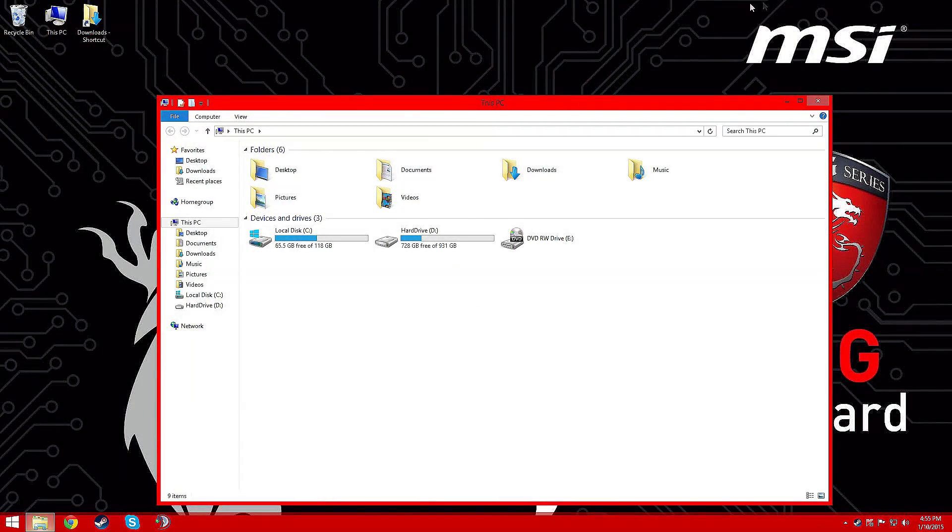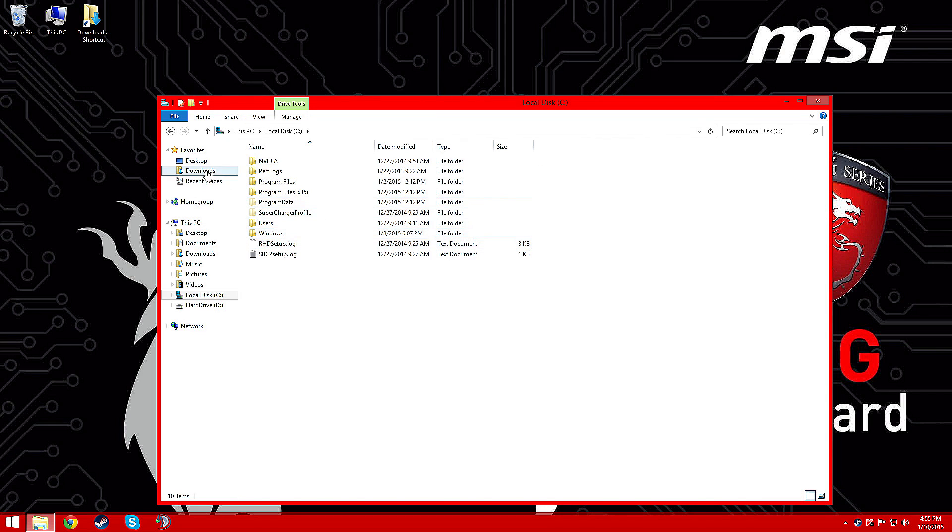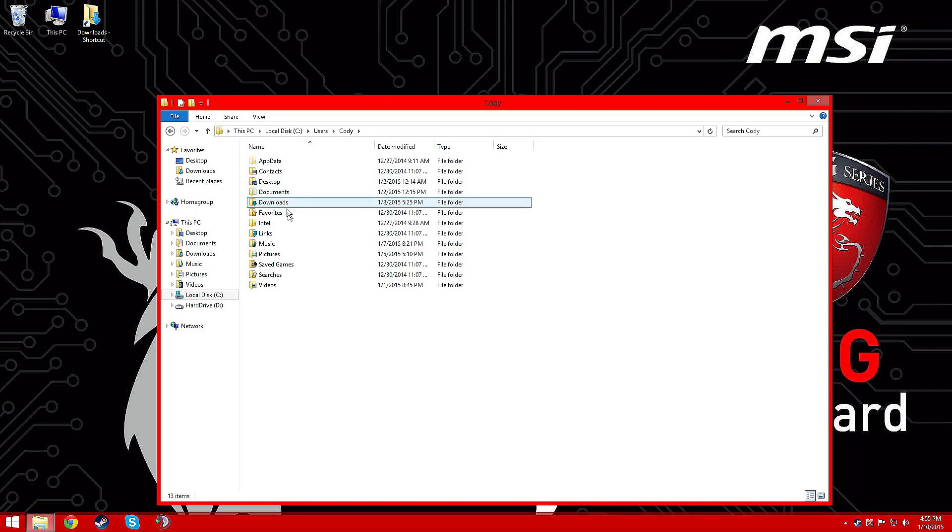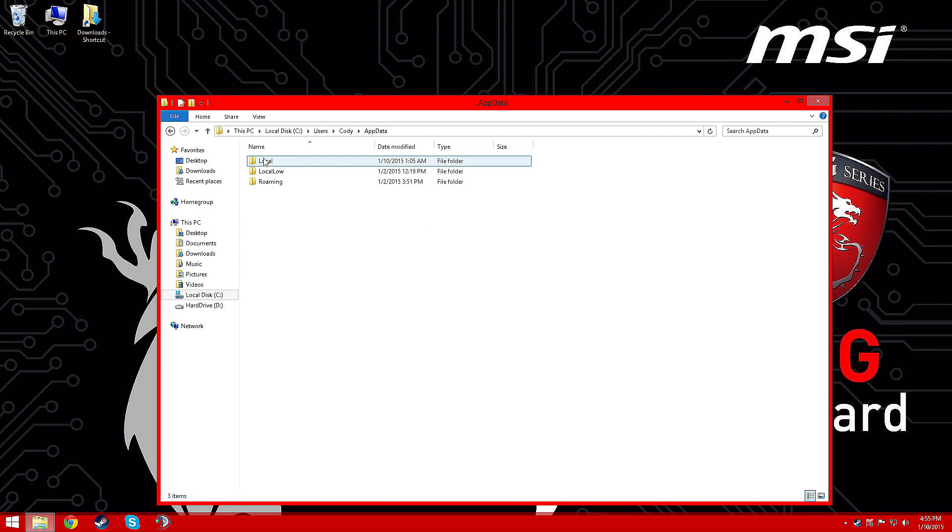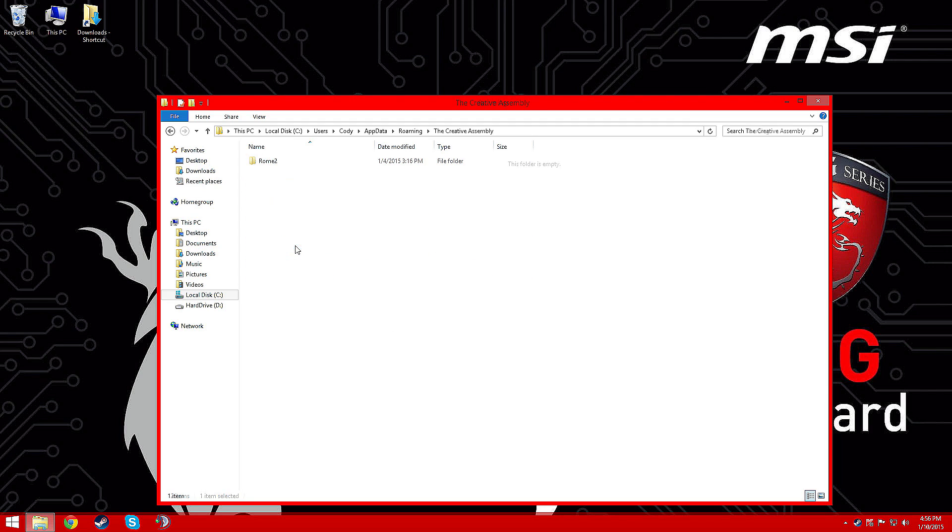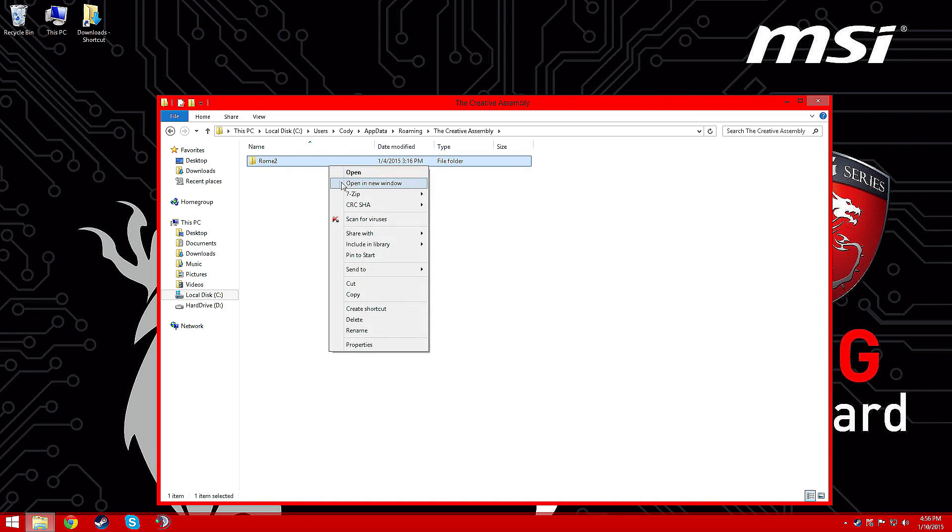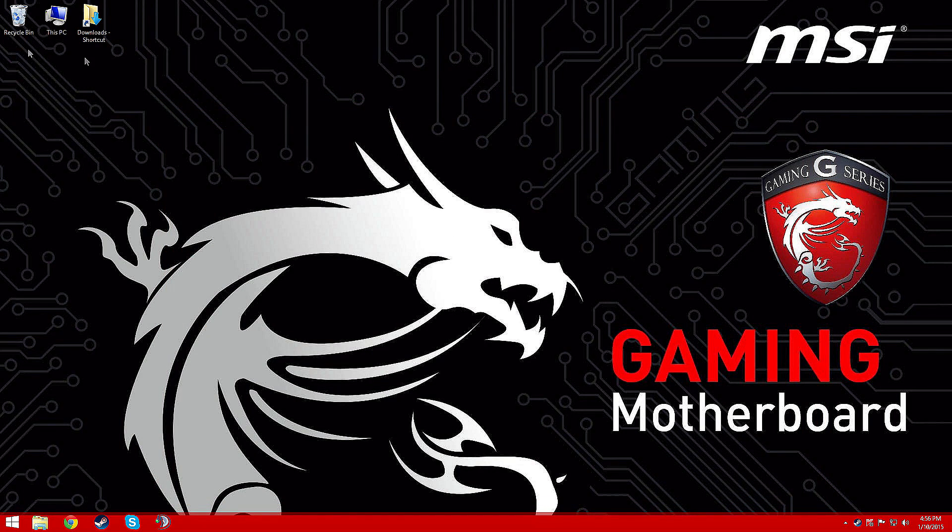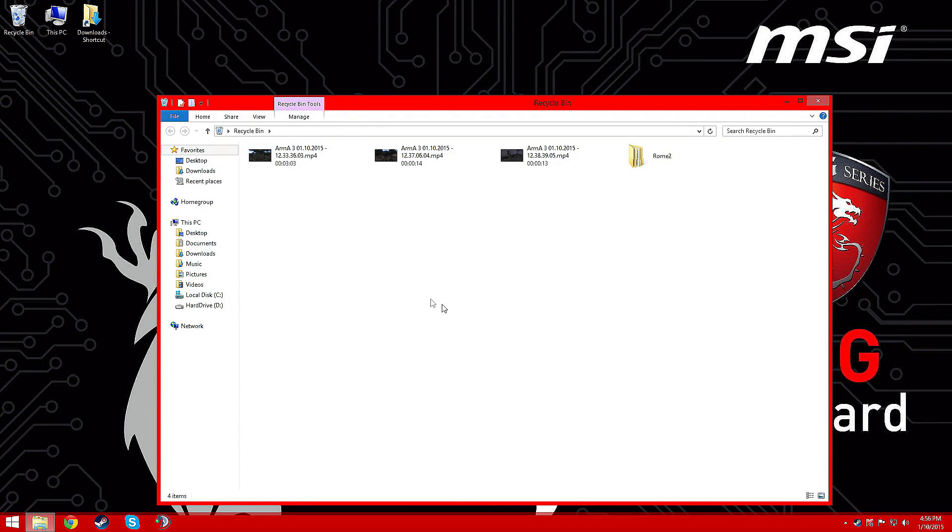Step two would be to go, well you can do the Start menu and do the percent thing, or you can just go like this. Go to Users, your user, AppData, Roaming, The Creative Assembly, Rome 2, and you're just gonna delete this. By the way, you will lose your campaign, fair warning.